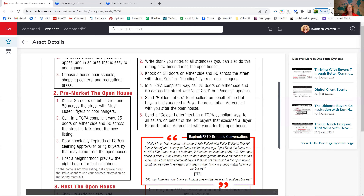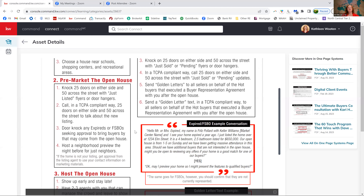The second step to holding a seventh level open house is to pre-market it. We've talked about door knocking on either side — this challenges you to do 50 on either side and 50 across the street, so actually 100 houses for every open house that you have. If nobody's home, you're going to leave something behind like a door hanger. You want to say something like: there's an open house taking place on this day and time, I'd love for you to swing by and give your opinion on this price point.